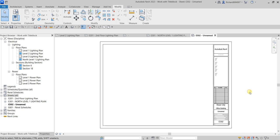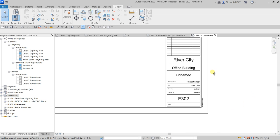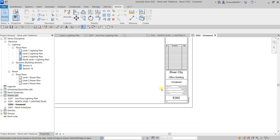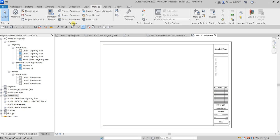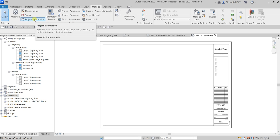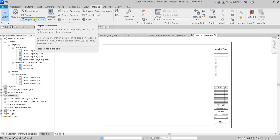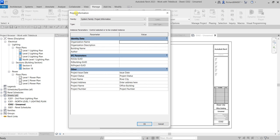Now I'm going to show you another way of editing the project information, aside from editing it directly on the title block. Go to the Manage tab and from Settings look for Project Information. Click it and you'll see the Project Information dialog box, where you can enter the organization name, description, building name, author, IFC parameters, and other parameters like the date.